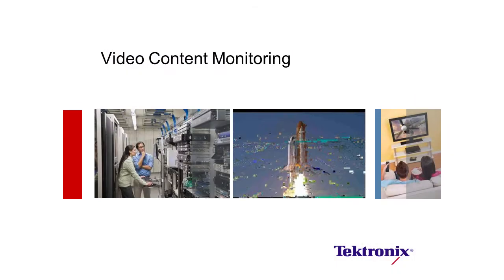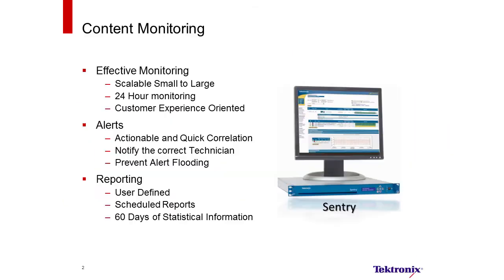Video Content Monitoring Tektronix. Effective monitoring would be scalable from a small system to a large system, 24 hours of monitoring, and customer experience oriented.